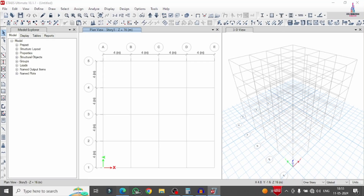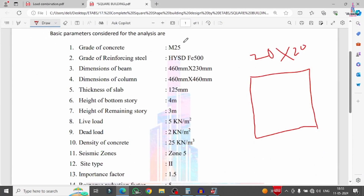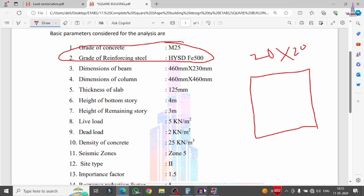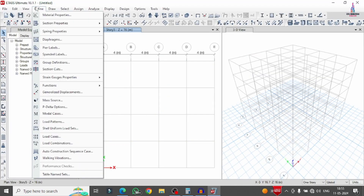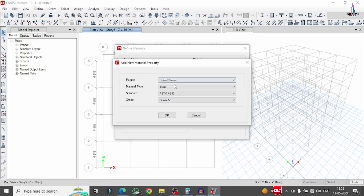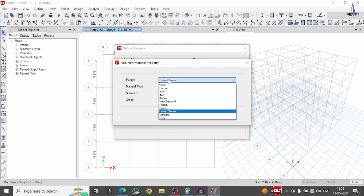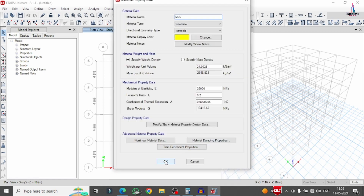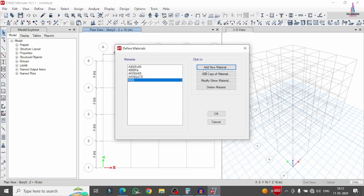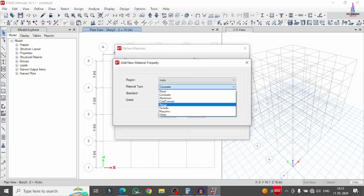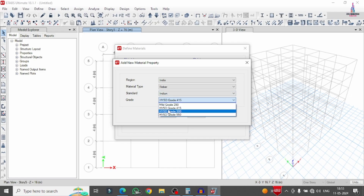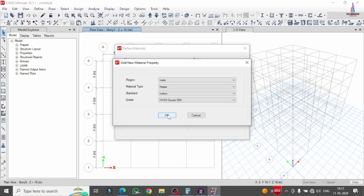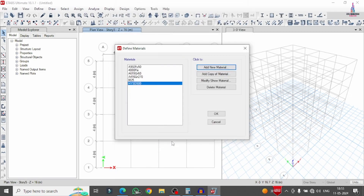Now we define material properties for the grade of concrete and grade of steel. Go to Define > Material Properties > Add New Material, select M25 grade concrete according to Indian standard concrete code, and click Add then OK. Again, add rebar material for Fe500 grade steel, click Add and OK.